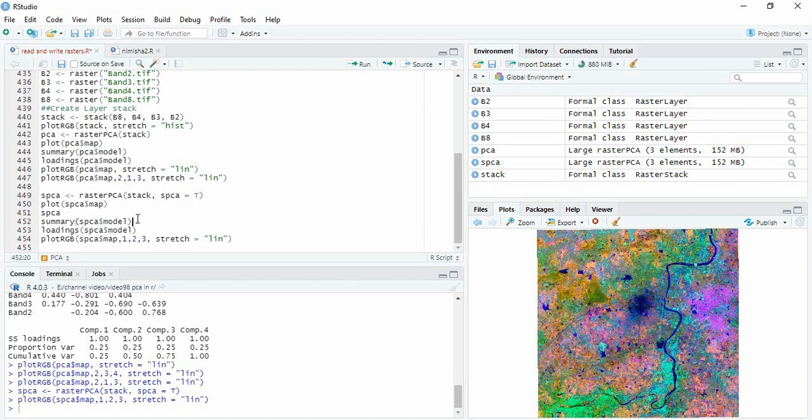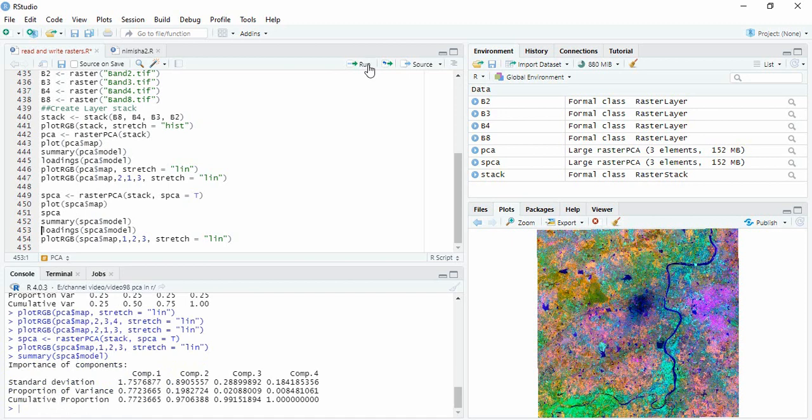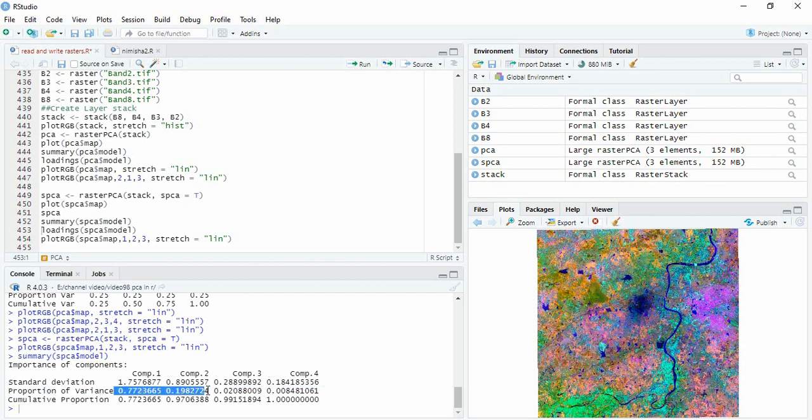We can also see the summary of this standardized PCA. So proportion of variance explained is 77% and 20% again.